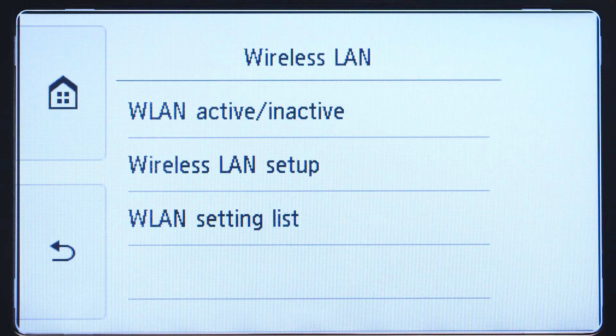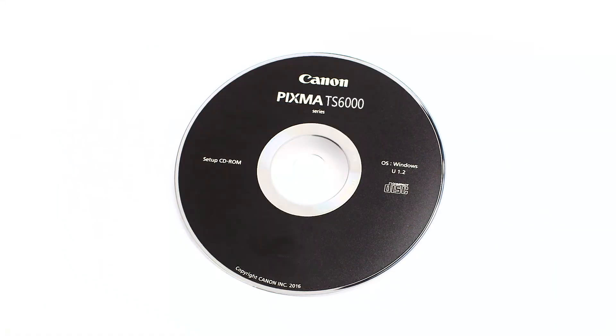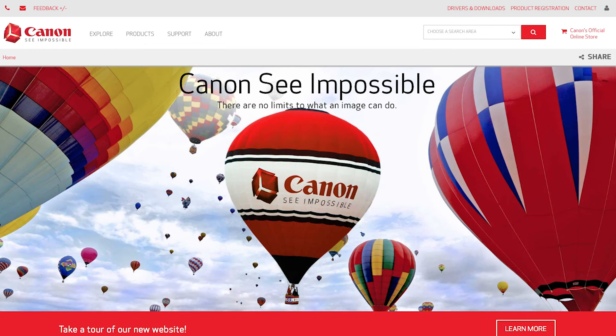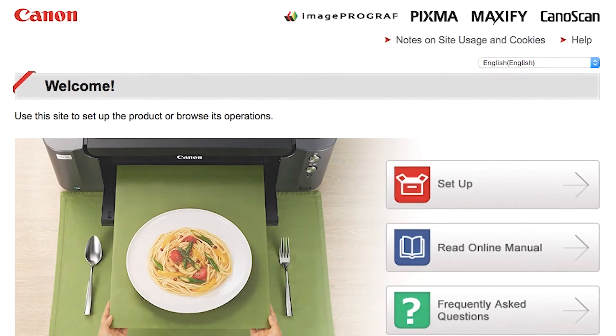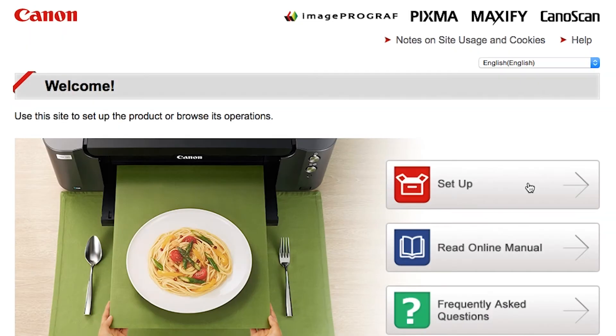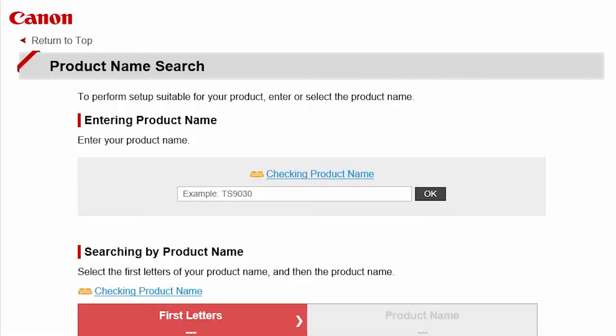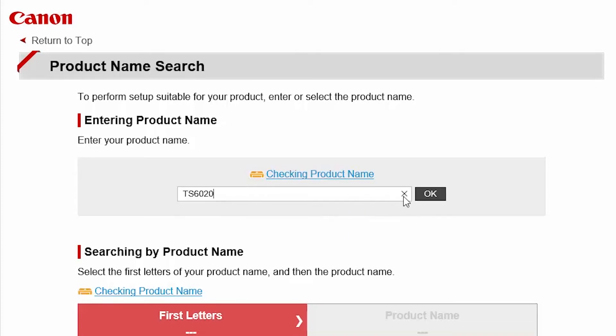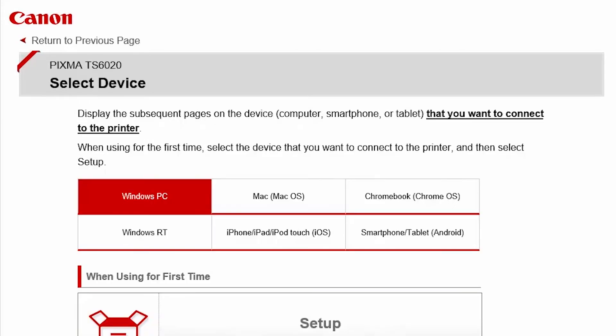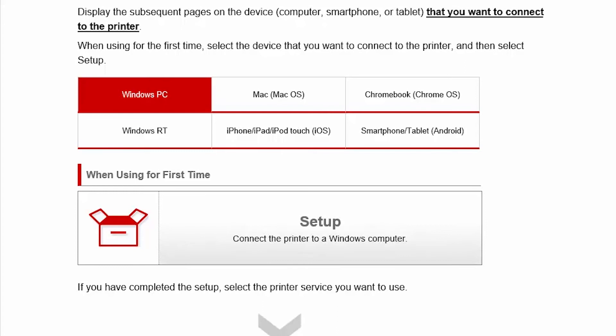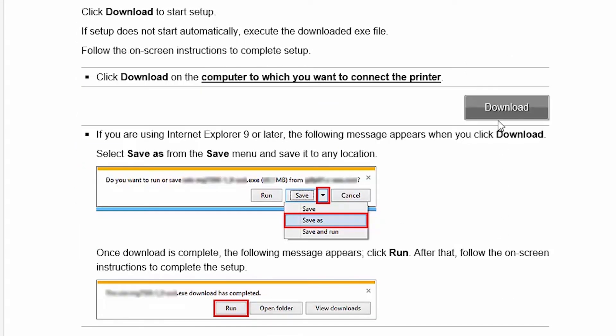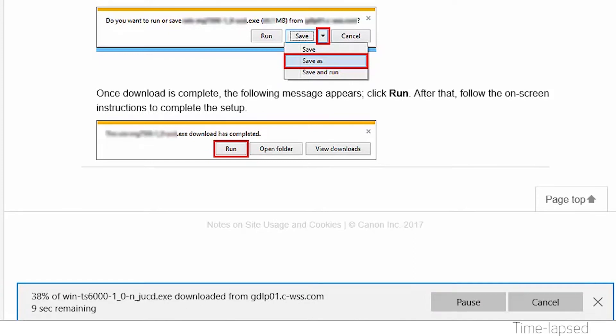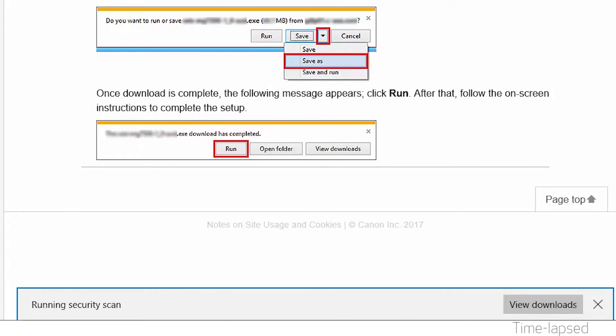Now, let's install the software. Insert the bundled CD-ROM that came with your Canon PIXMA printer into your computer, or download the installation files from the Canon website by visiting Canon.com slash IJSetup. Follow these links to download the software for your printer. Open the downloaded file on your computer to get started.